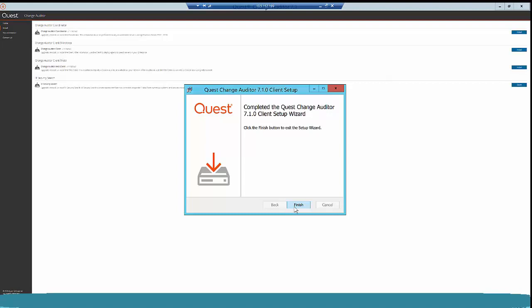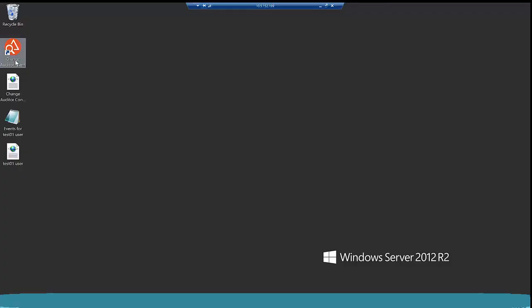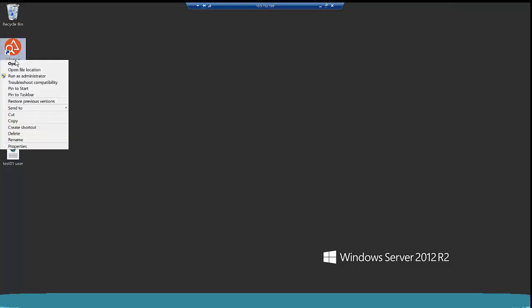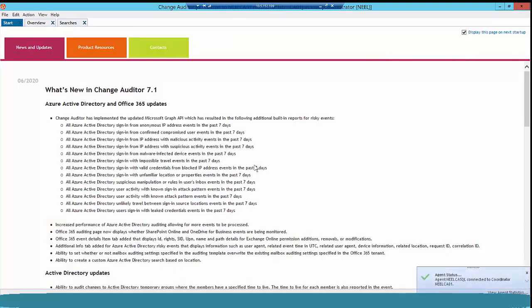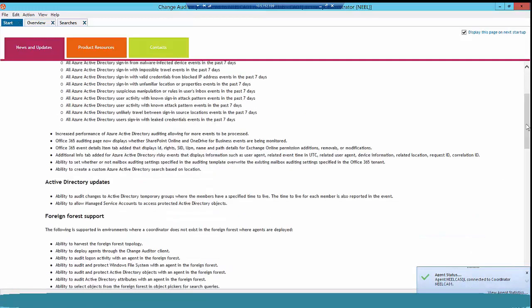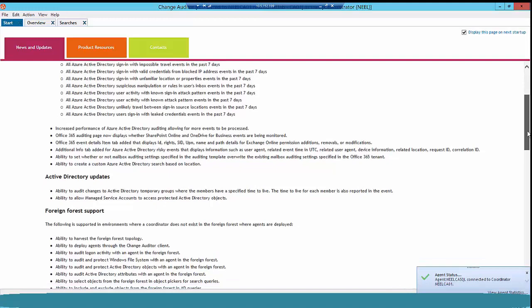Now as a next step, let's log in to our Change Auditor client and make sure all configurations and searches are intact. Right-click the client and run as administrator, then click Connect. As you can see, my coordinator and client are both upgraded to 7.1. On the right-hand side, my agents have started connecting to my coordinator. Here you can also see the new features and updates in 7.1.